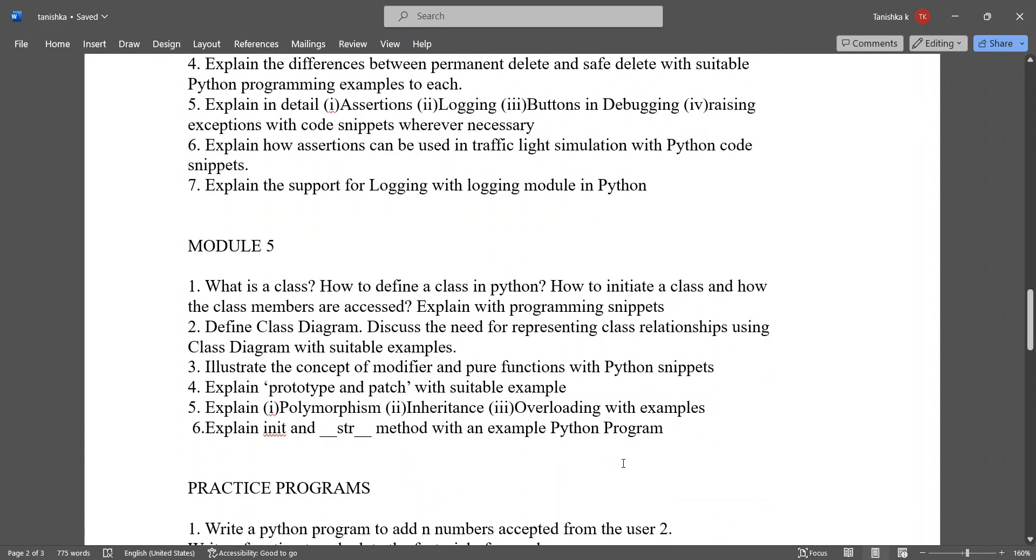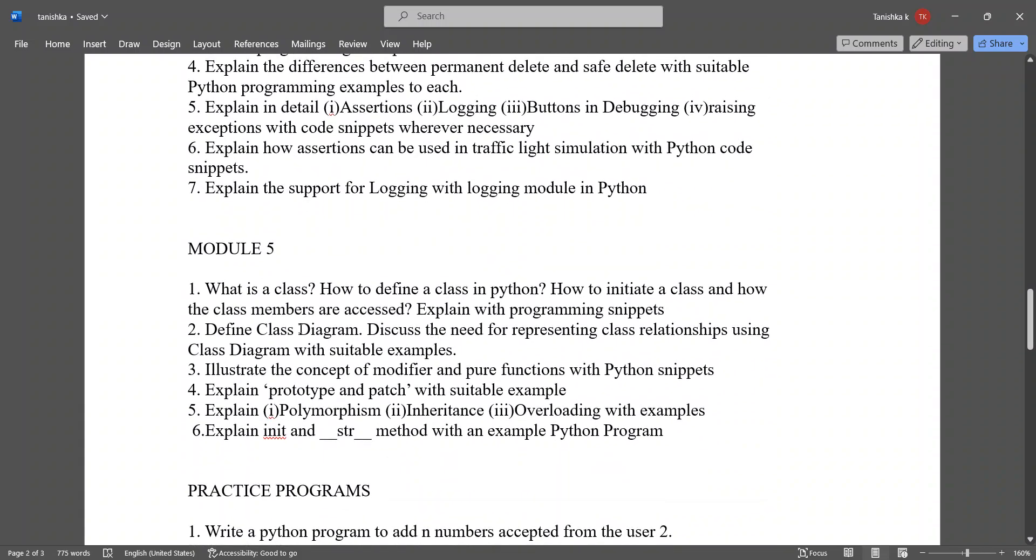In Module 5, the important questions are: What is a class? How to define class in Python? How to initiate a class and how the class members are accessed? Explain the programming snippets. Define class diagram. Discuss the need for representing class relationships using class diagram with suitable examples.